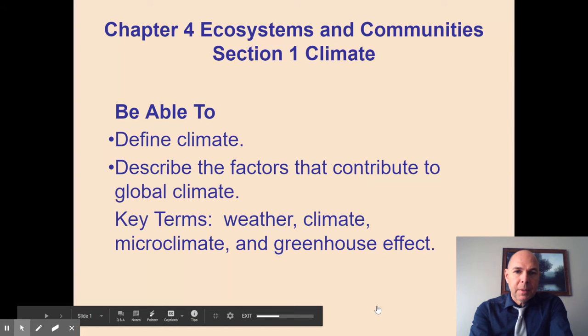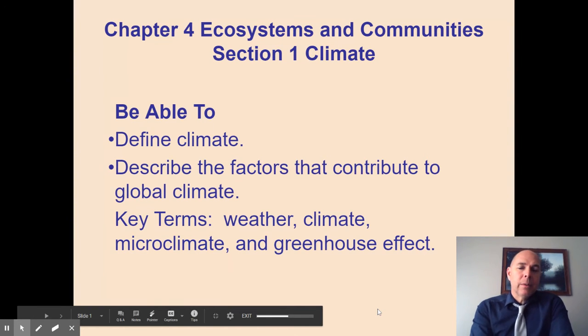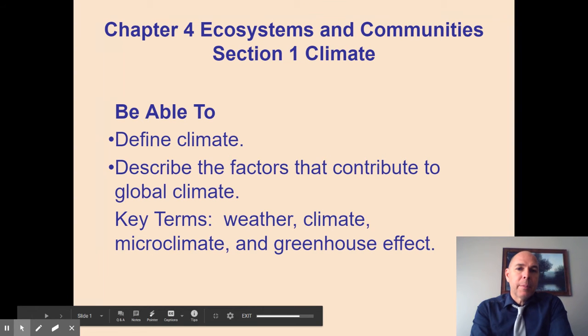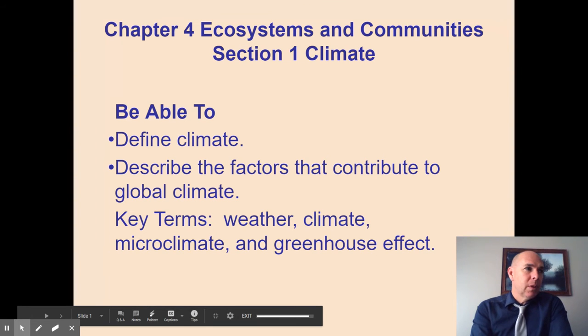Hello, biology students. This is Mr. Ward, and this is a video lesson on Section 1, Climate, in our Chapter 4, Ecosystems and Communities.